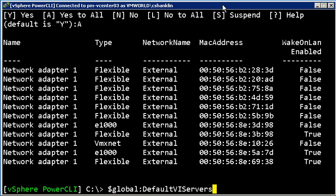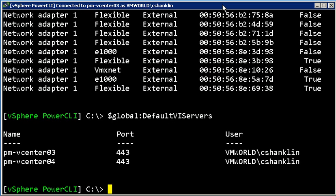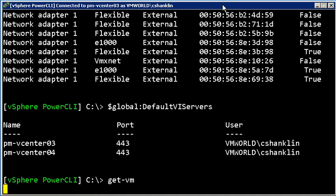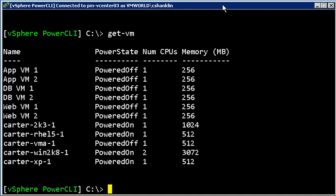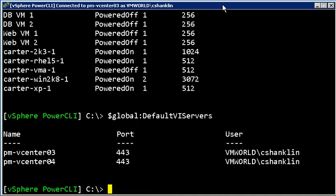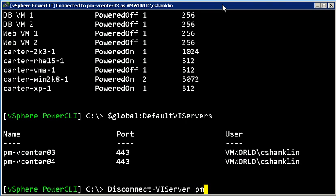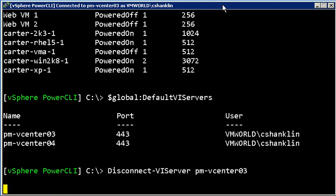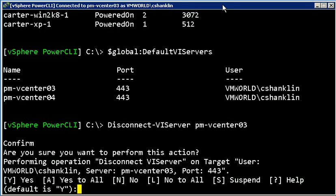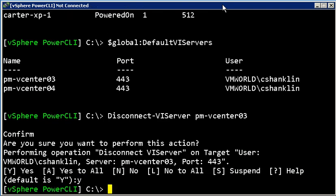So if I need to disconnect, so again, we've got this default vCenters and if I say get VM, I get both of the servers, all the VMs on both servers. I can say disconnect VI server, let's say I'm done modifying pmbCenter 0.3, so just disconnect it, say yes.